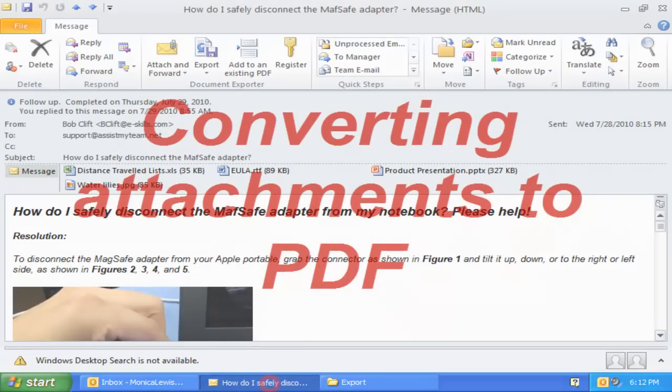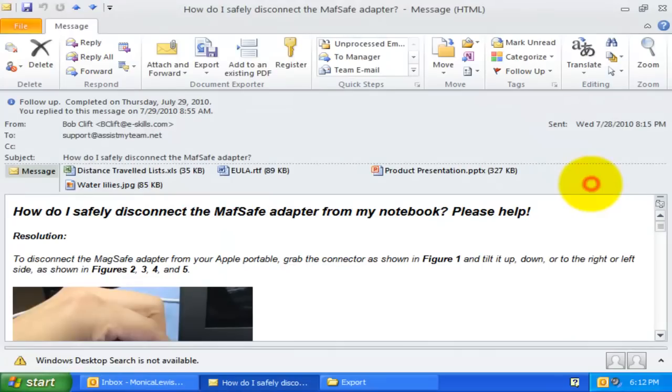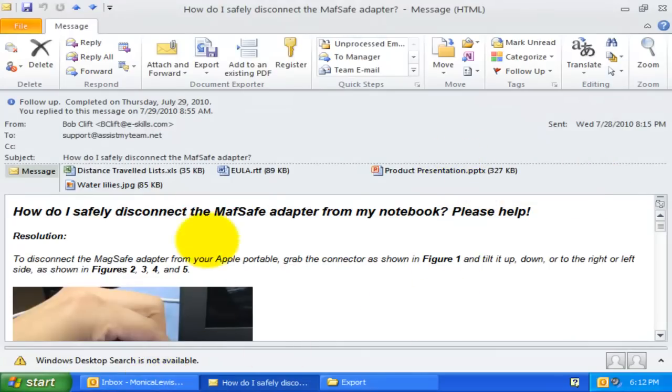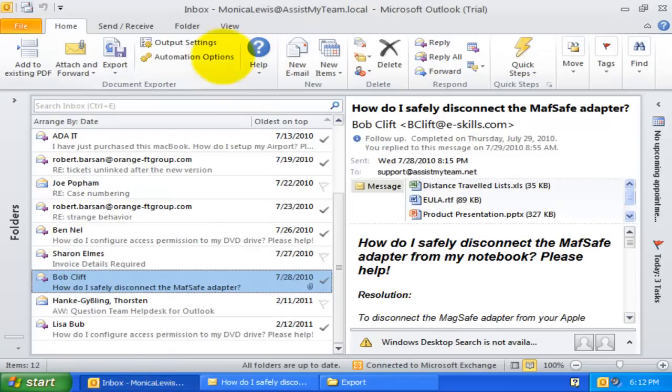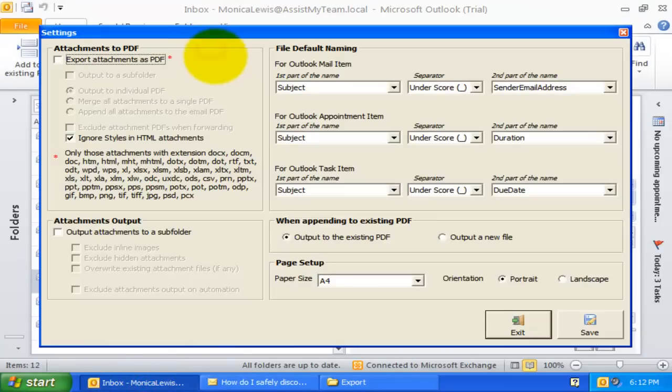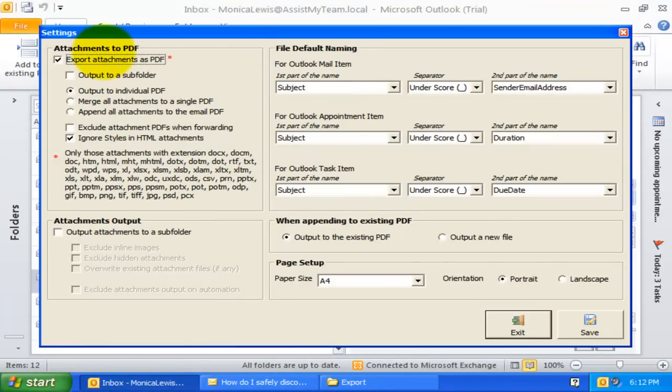In this email, we have also a couple of attachments. I can enable conversion of attachments to PDF from the Output Settings panel. Here, I can control how the attachments are to be outputted when the email is converted to a PDF file.